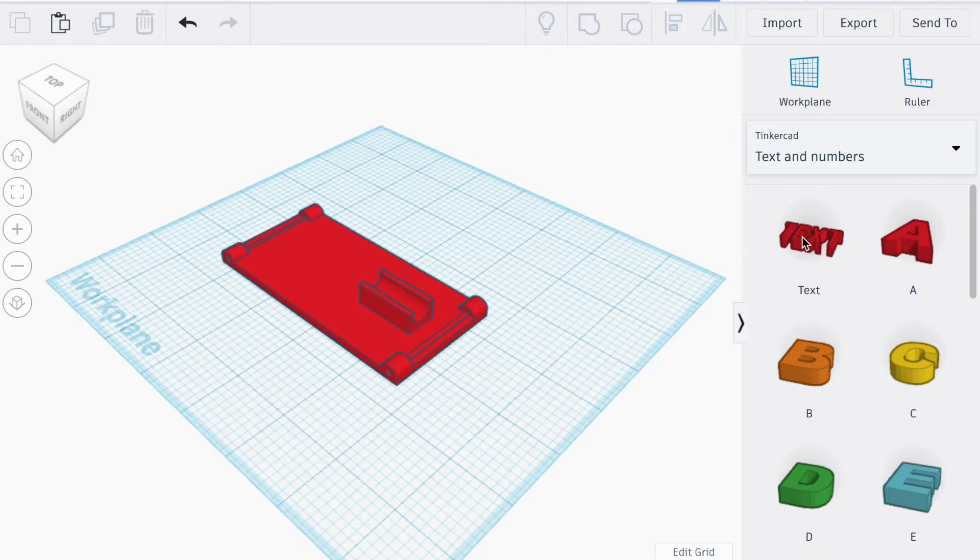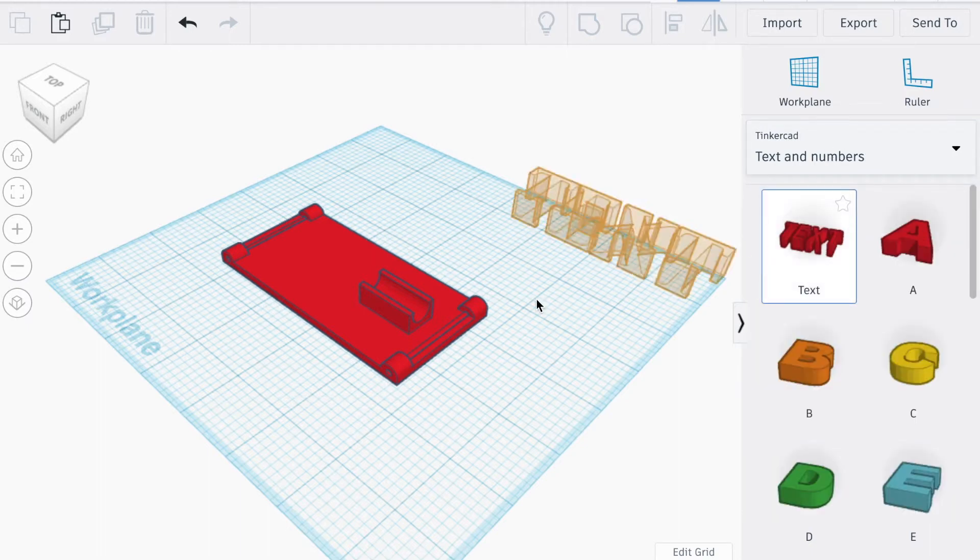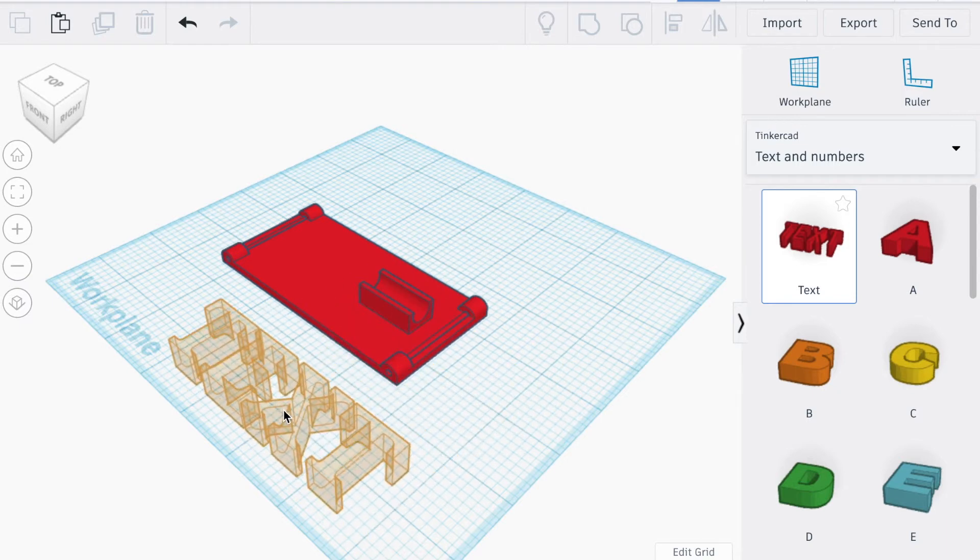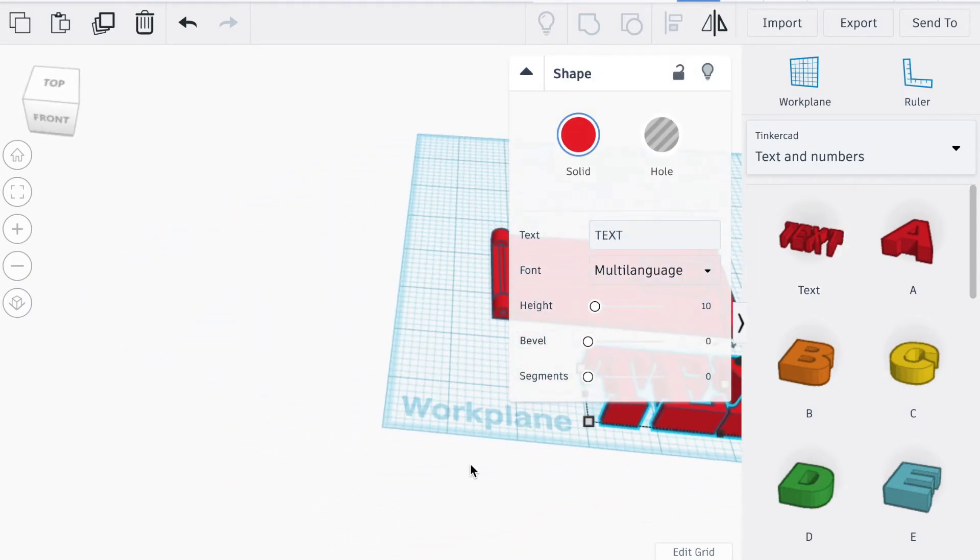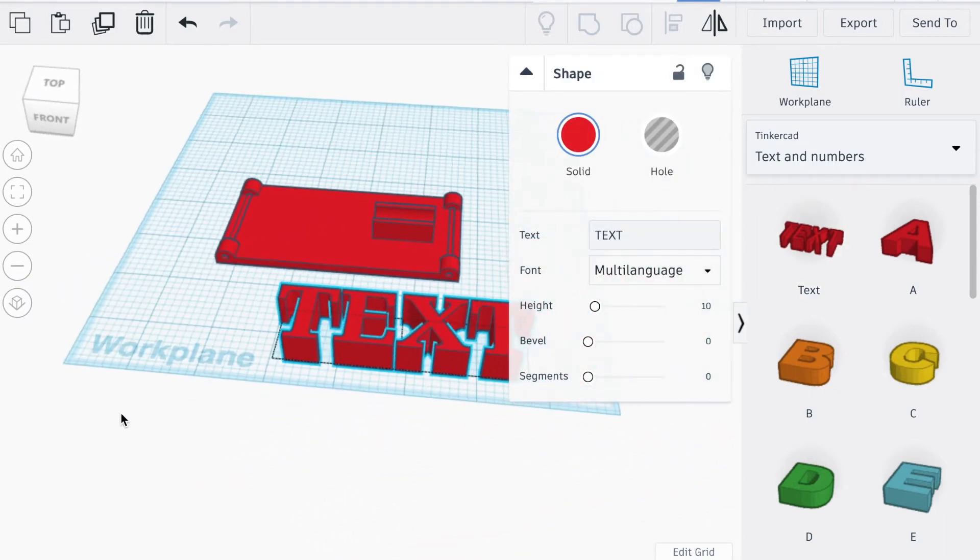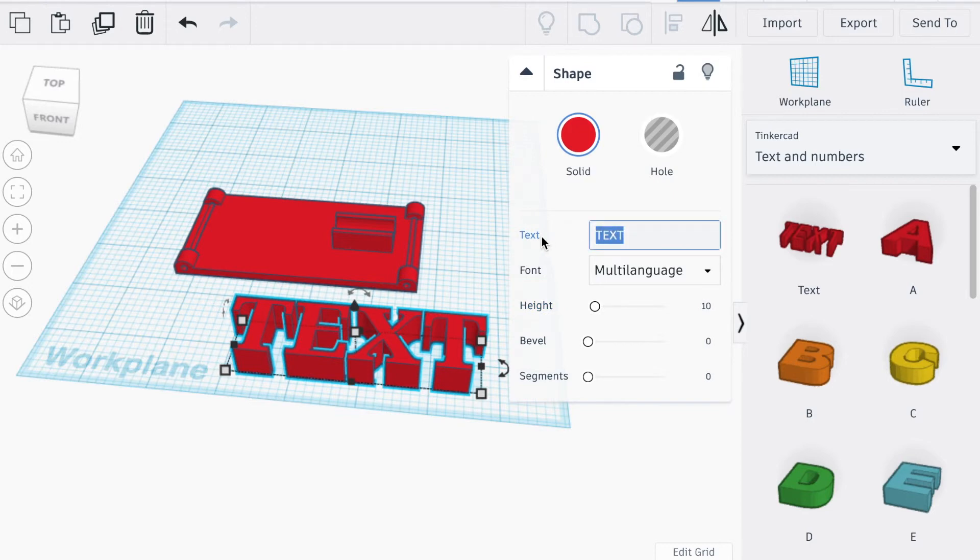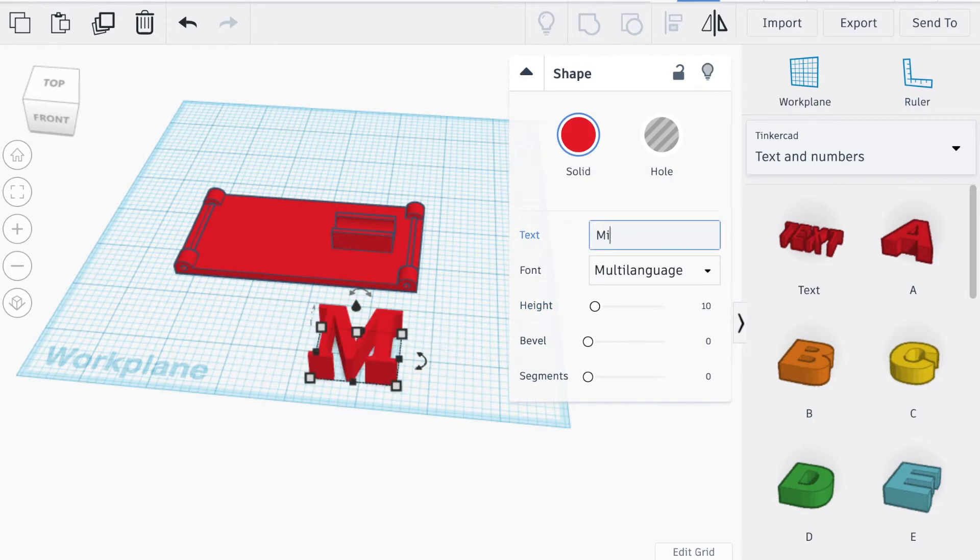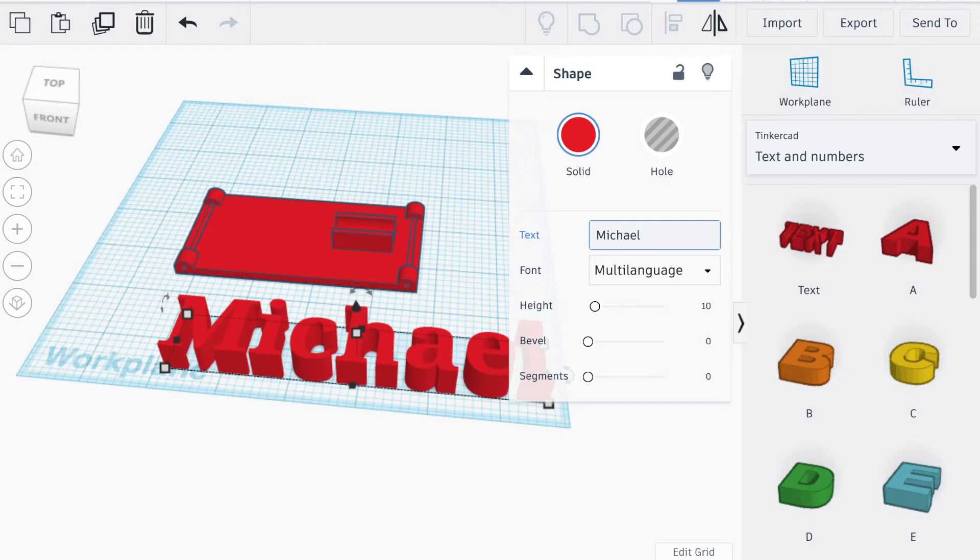Next we'll be showing you how to put your name onto your balloon car. Under the drop down menu, select text and numbers. Click and drag the text box into the work plane. Type in your name and change the shape into a hole.